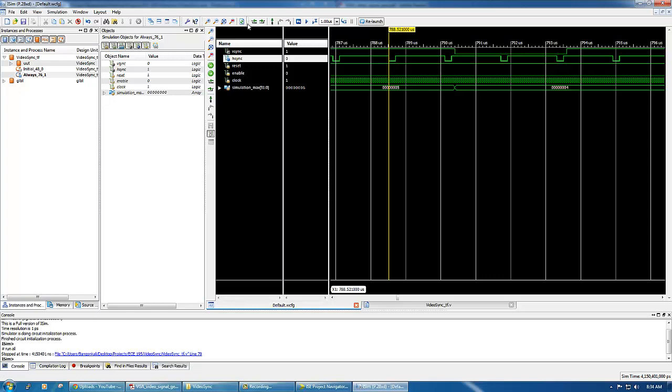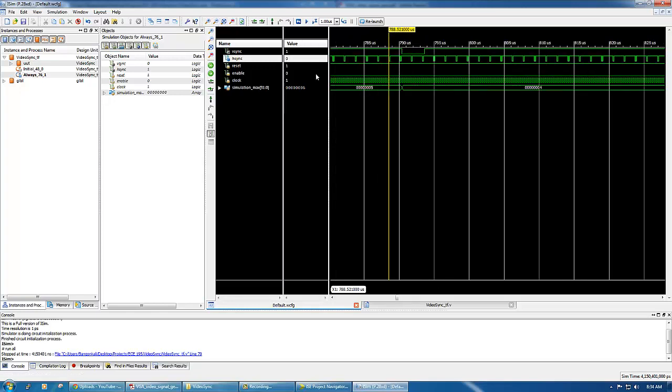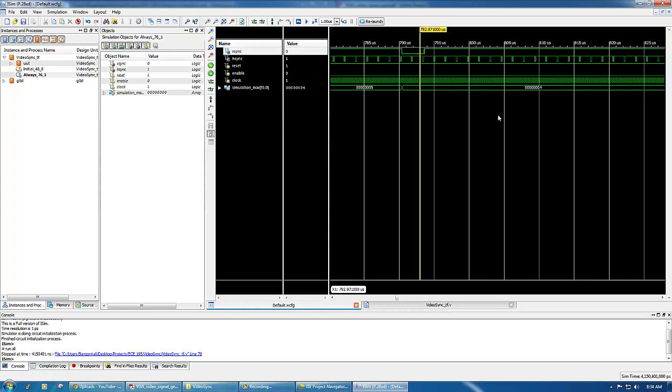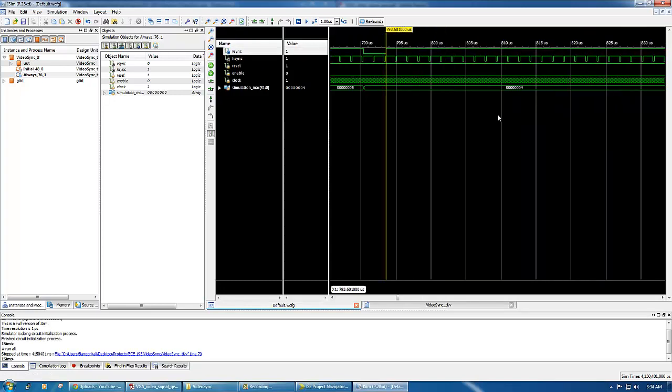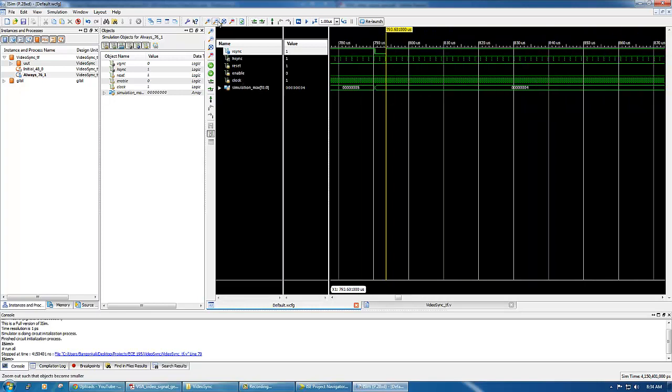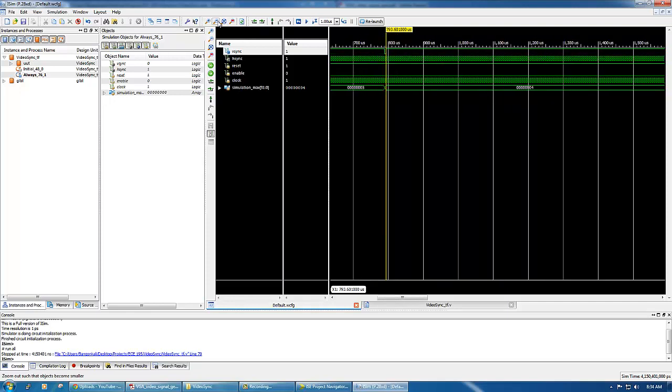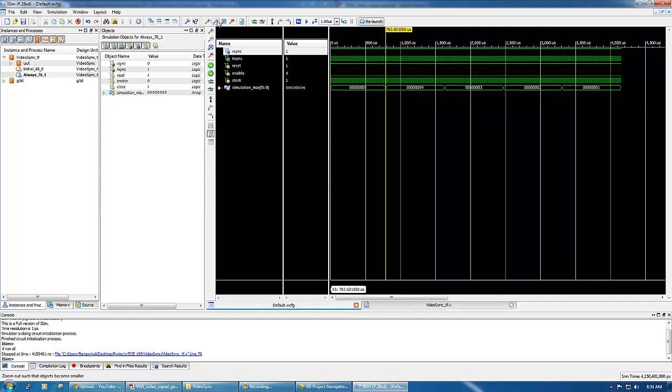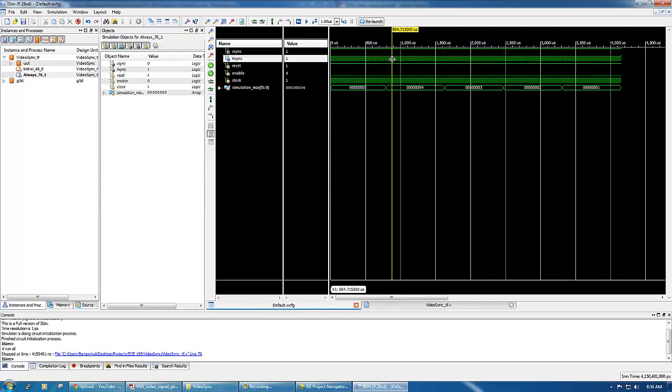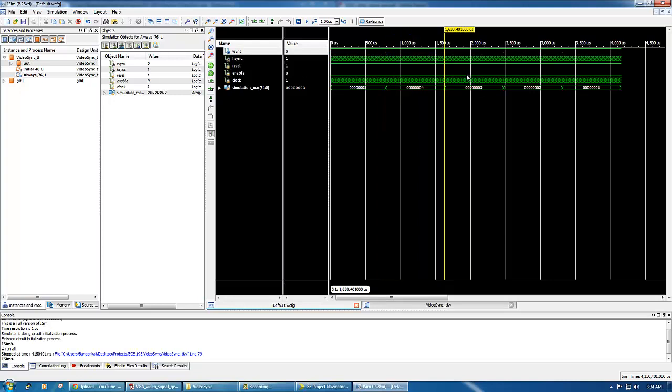So even smaller is the hsync, because there are 800 of these hsyncs inside one period of vsync. As you pull back a little bit, you can see that from here to the next one you can count 800, as you can see here.